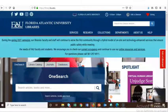The Database tab allows us to search for databases that our library provides access to. We can also browse an A-Z list of these databases.